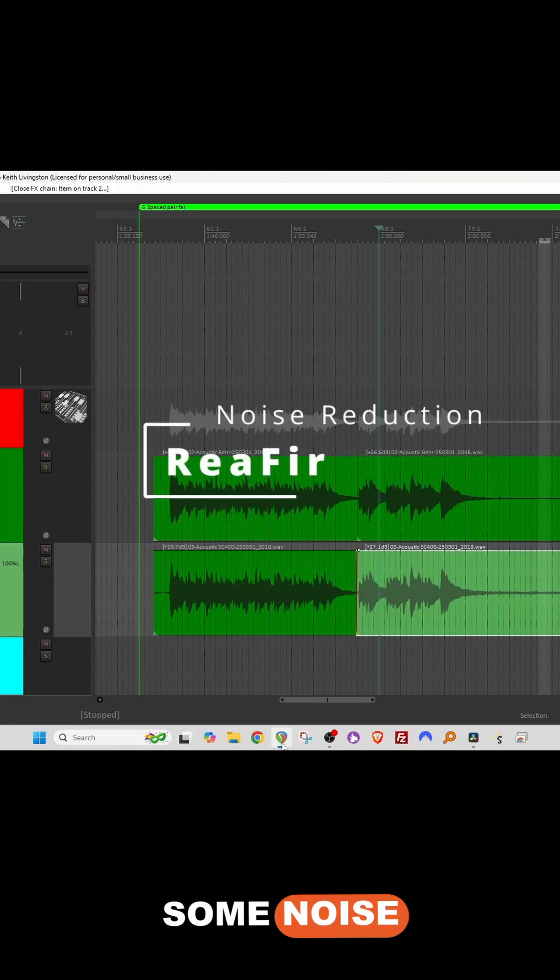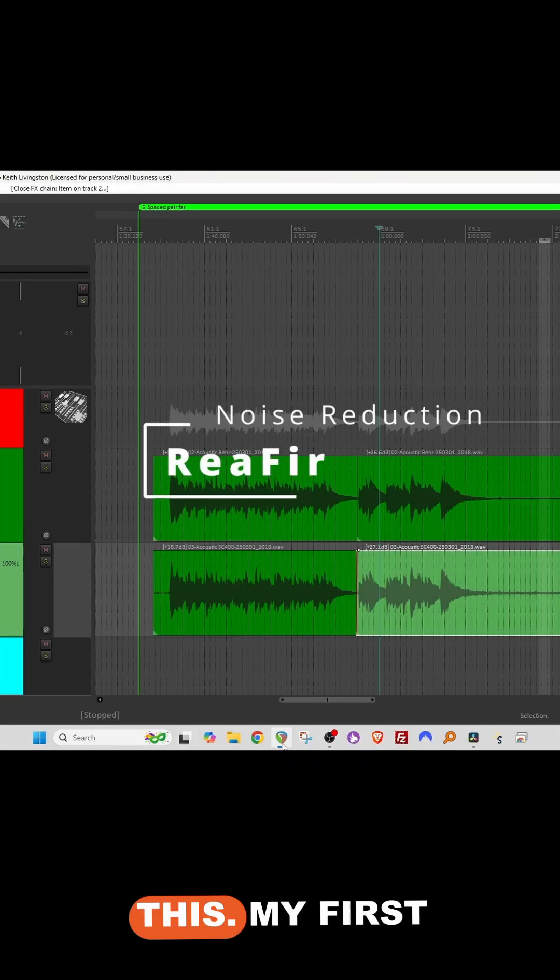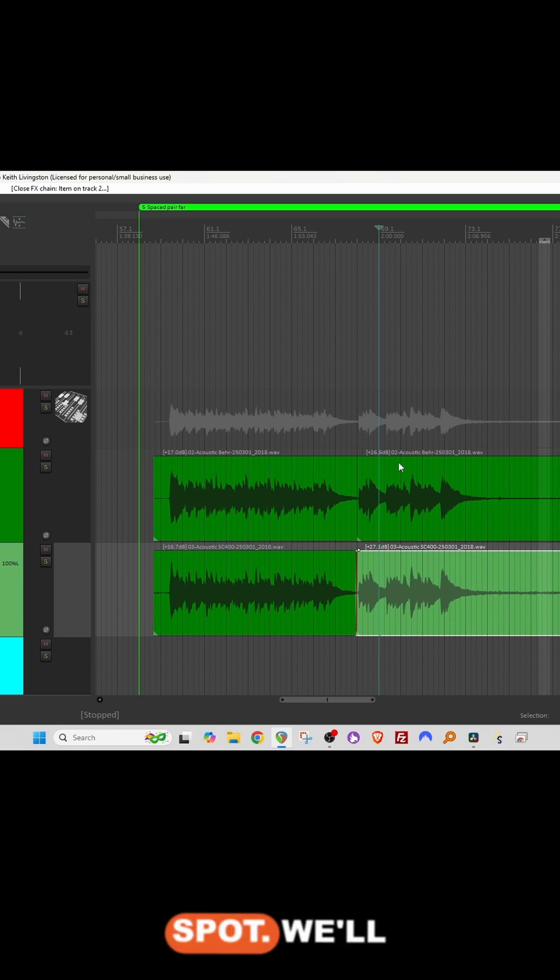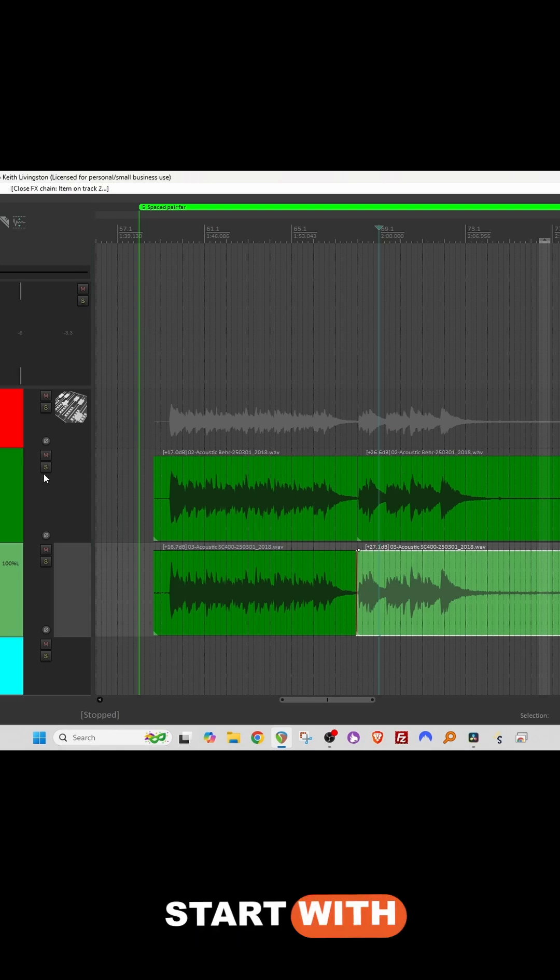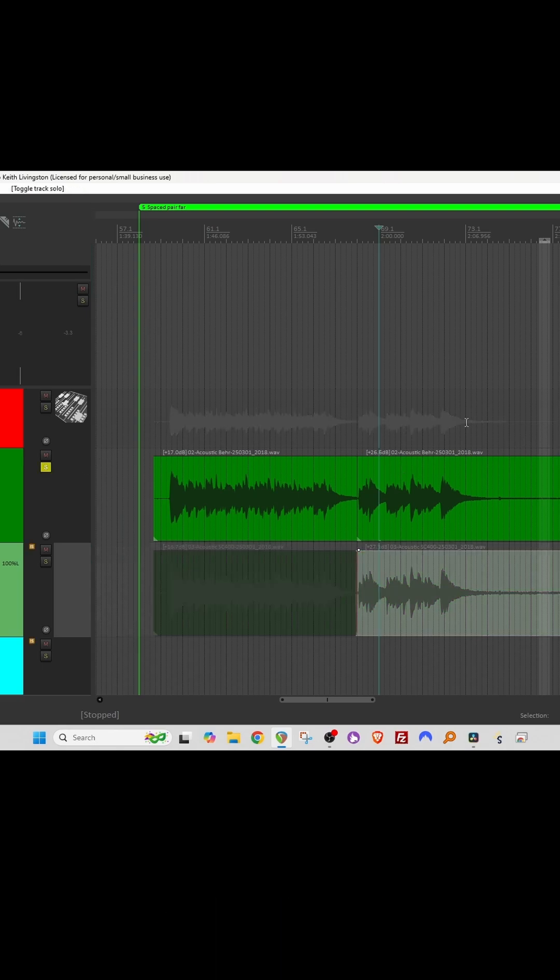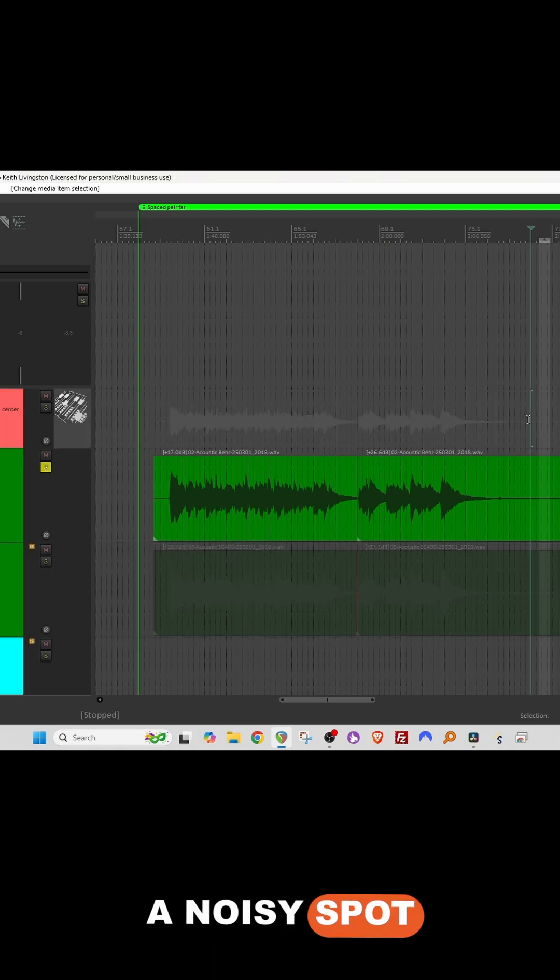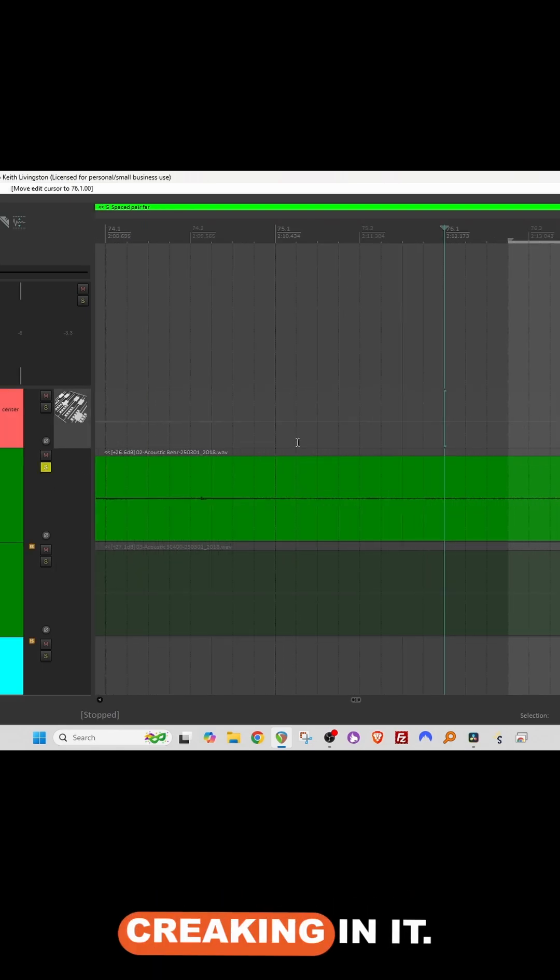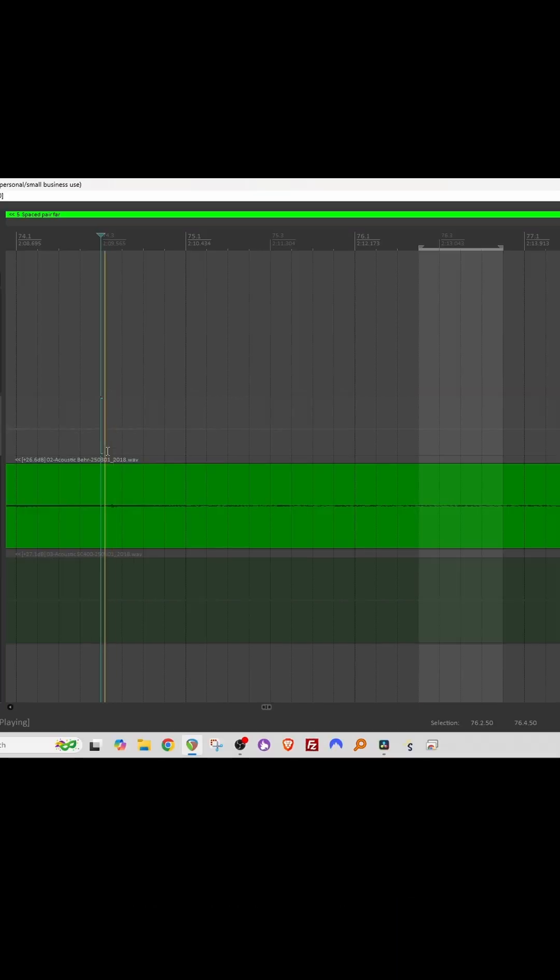Let's see if we can do some noise reduction on this. My first goal is to find a noisy spot. We'll start with this side. A noisy spot that doesn't have the chair creaking in it.